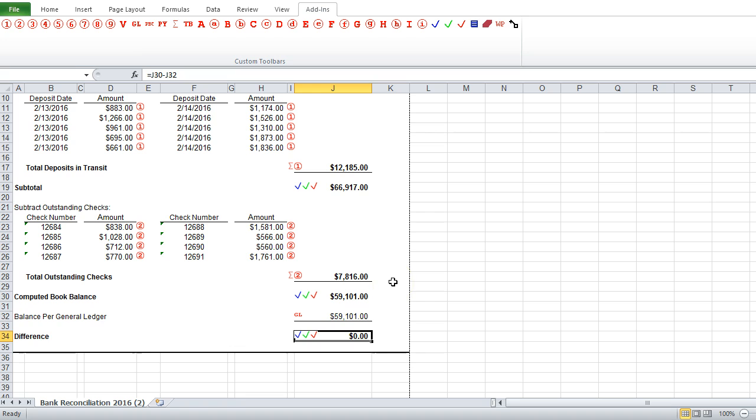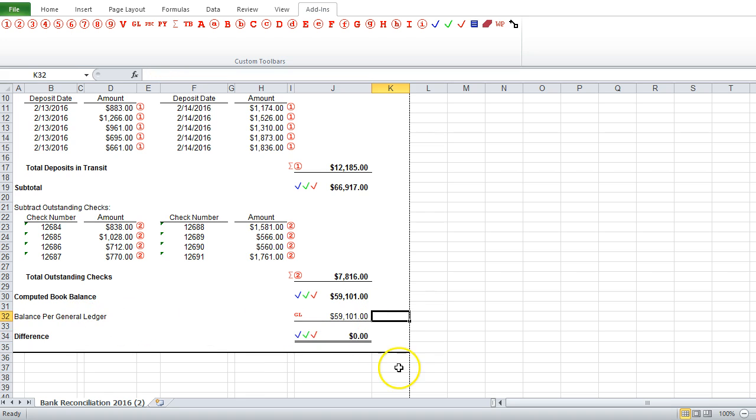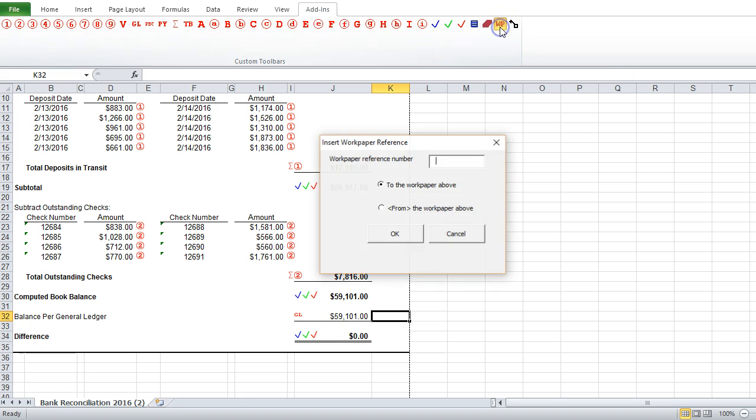So now, what if we want to reference another work paper? So our general ledger balance here, maybe that came from another work paper that we have. So we can use this WP work paper reference to insert a work paper reference number.